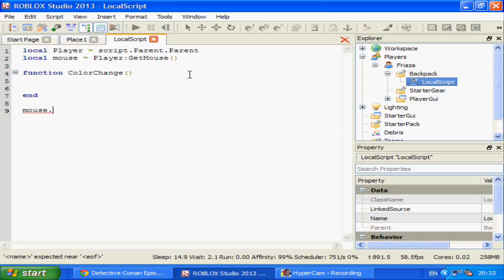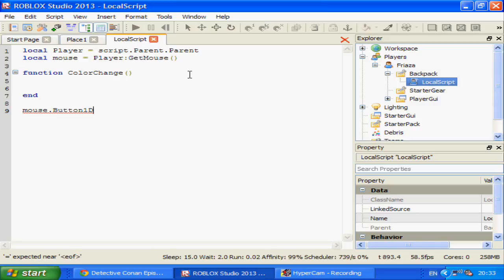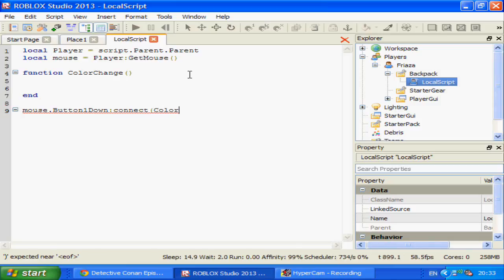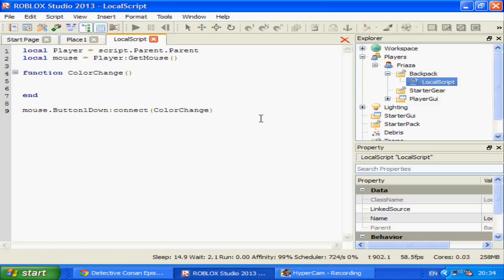mouse.Button1Down.connect(colourChange) — and now we put our code here.